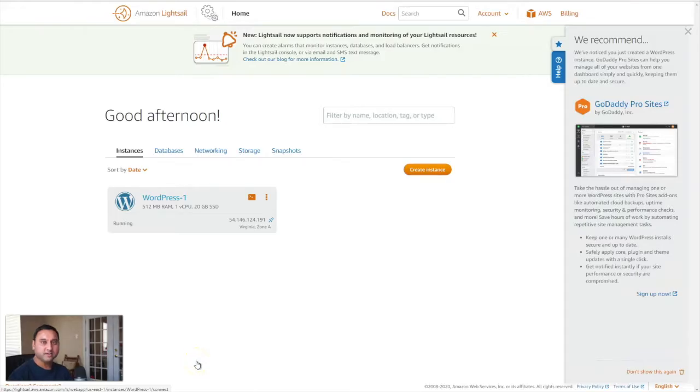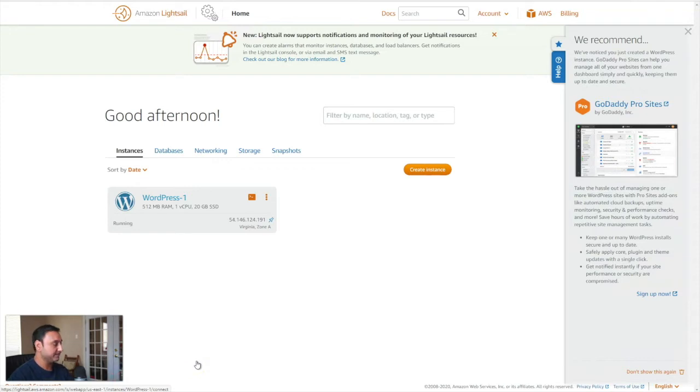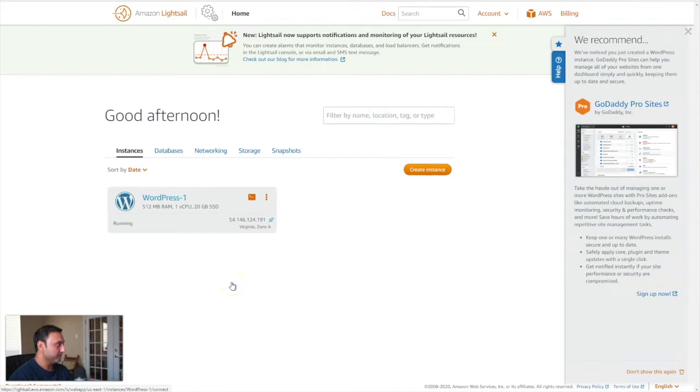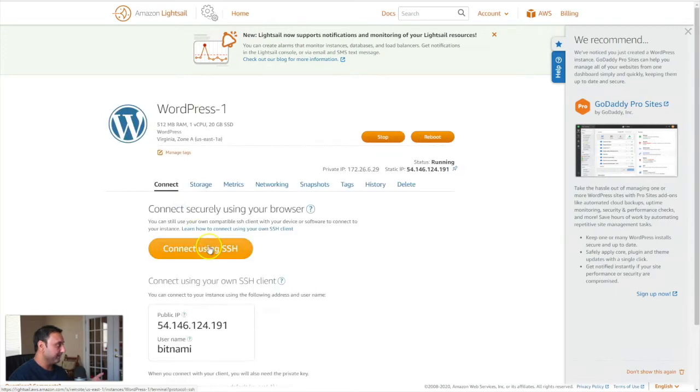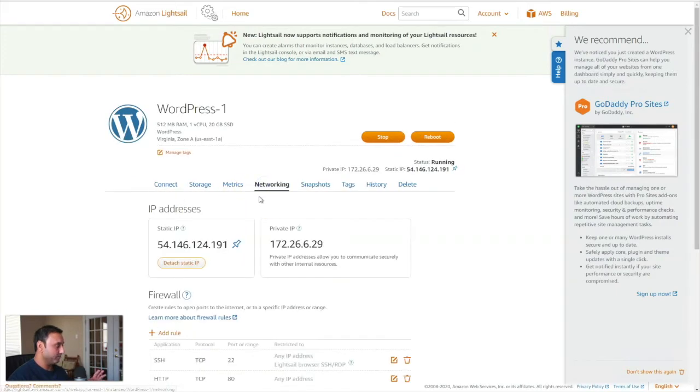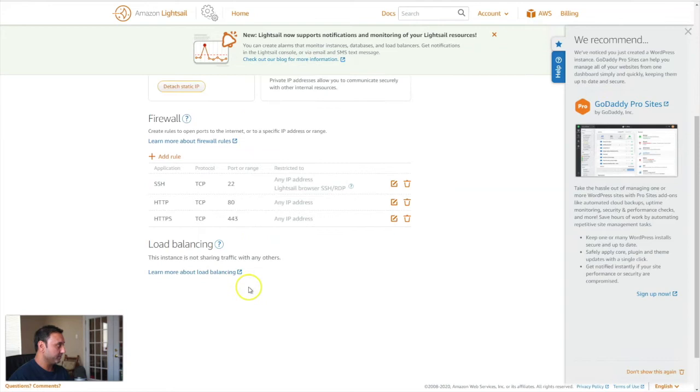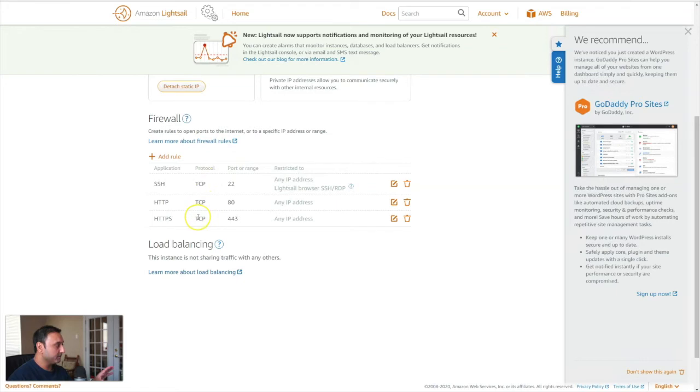All right, so the first thing you'll need to do is log into your AWS LightSail dashboard or your account that brings you to the dashboard where you have your LightSail instances. Click on any one of those and then click on the networking tab and scroll down to where the firewall configuration section is.